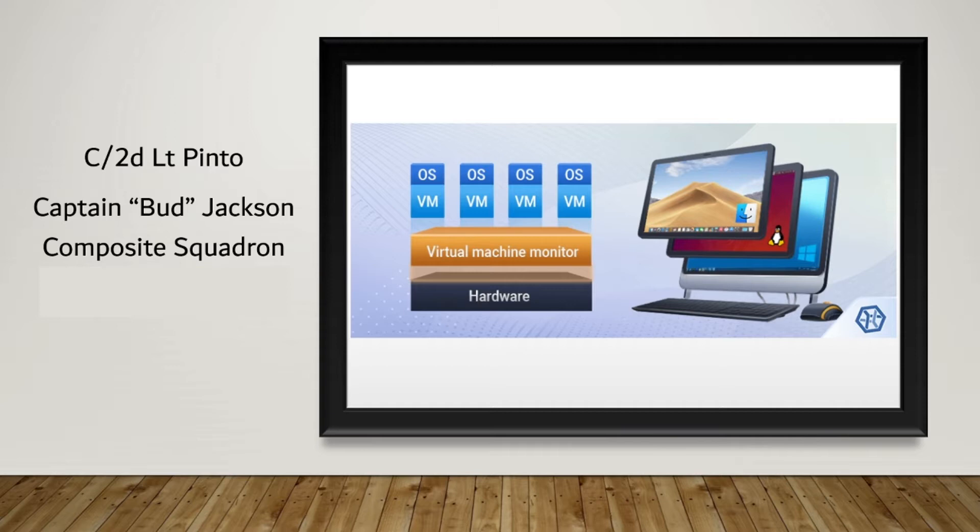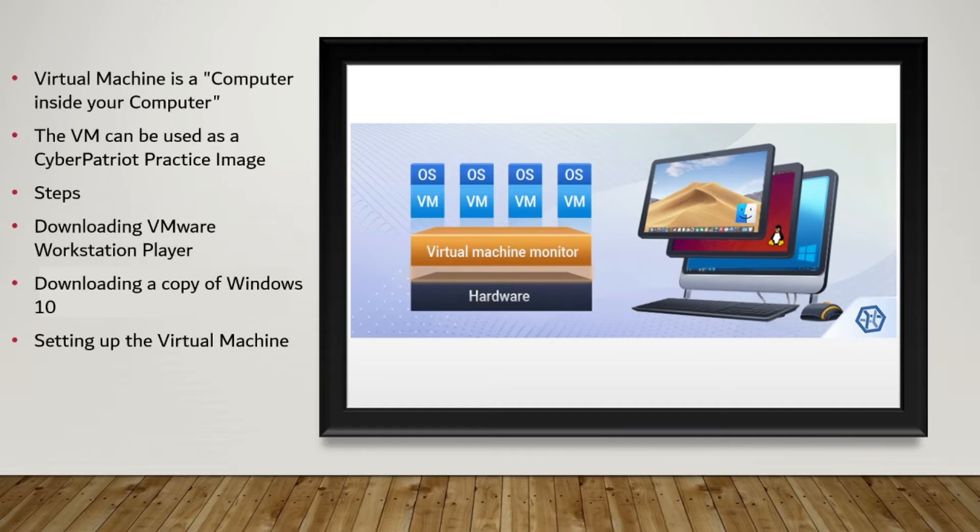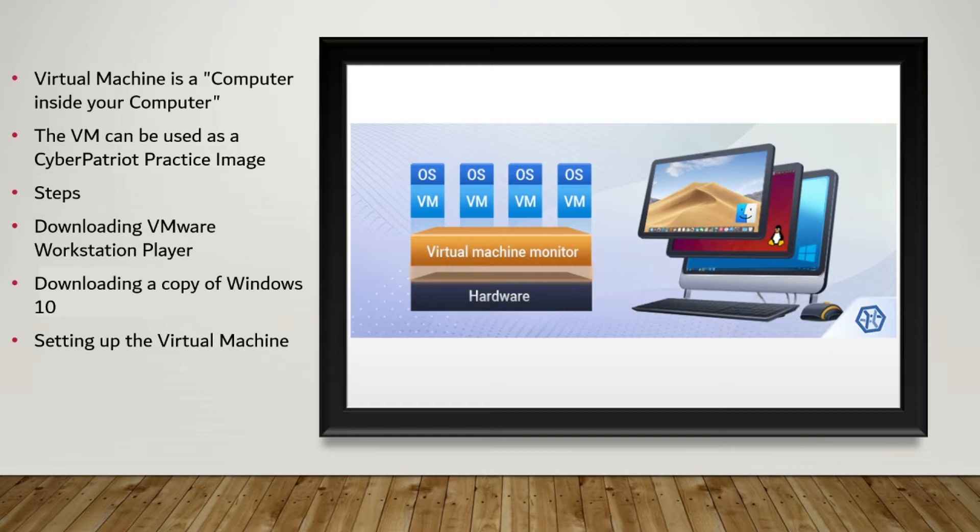A virtual machine is an emulation of a computer system. In layman's terms, it is a program on a computer that works like it is a separate computer inside your computer. You can use this VM to help prepare your team for the next CyberPatriot Season by creating vulnerabilities yourself in this VM for your team to figure out.